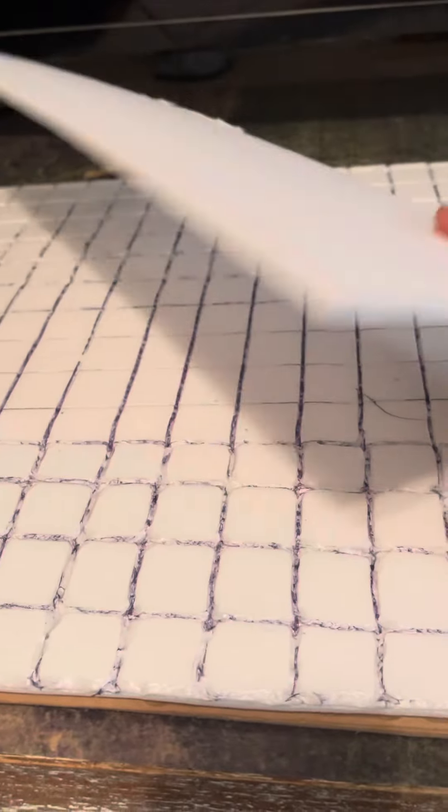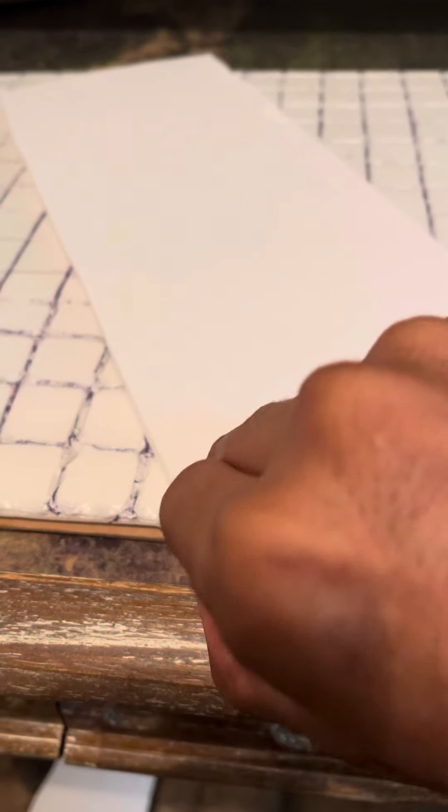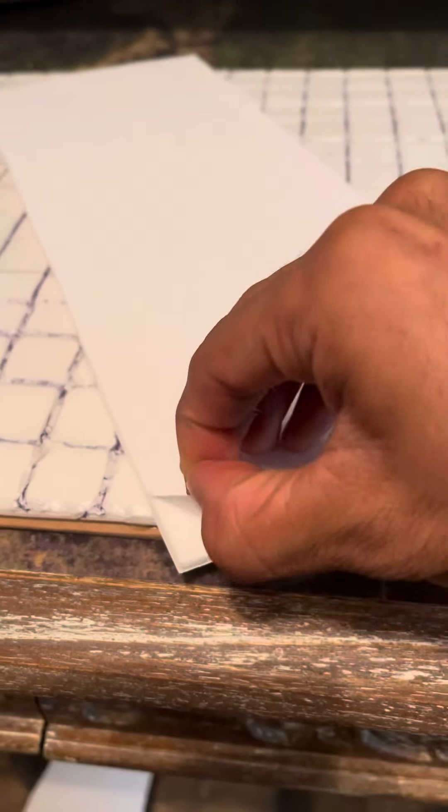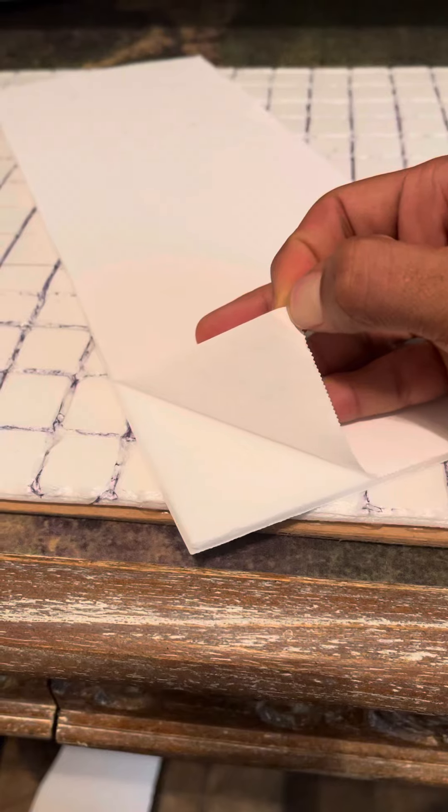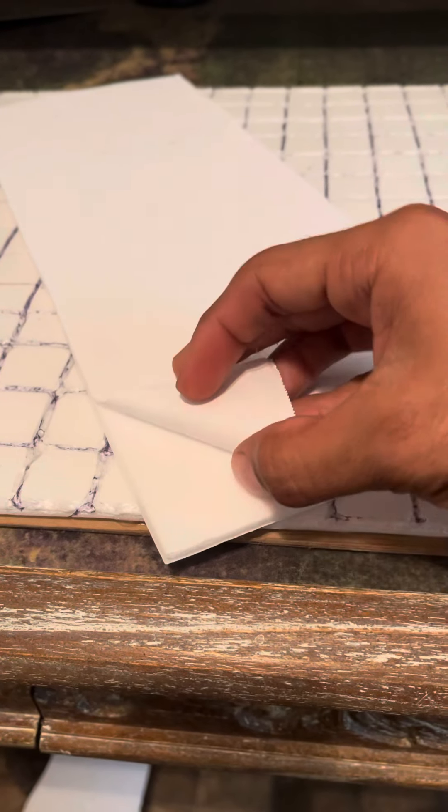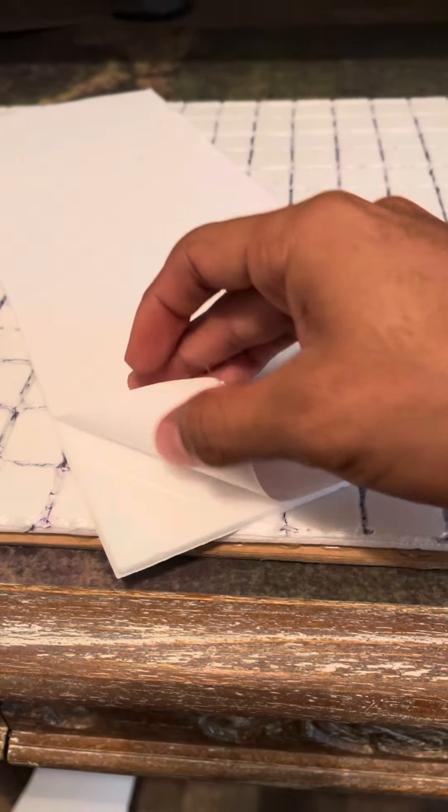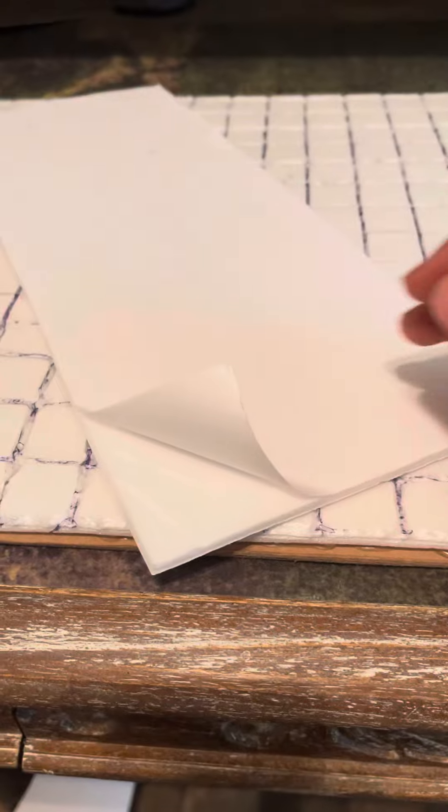This foam board is from Dollar Tree. You want to get the cheapest from Dollar Tree because this comes off the paper, so it's all board, so you're able to detail it very easily.